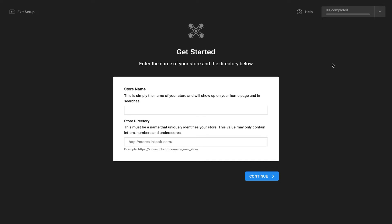So let me give you a quick tour of what to expect from the new store creation process. The most obvious thing is of course the redesigned user interface. You'll notice at the very top left you have the ability to exit setup.